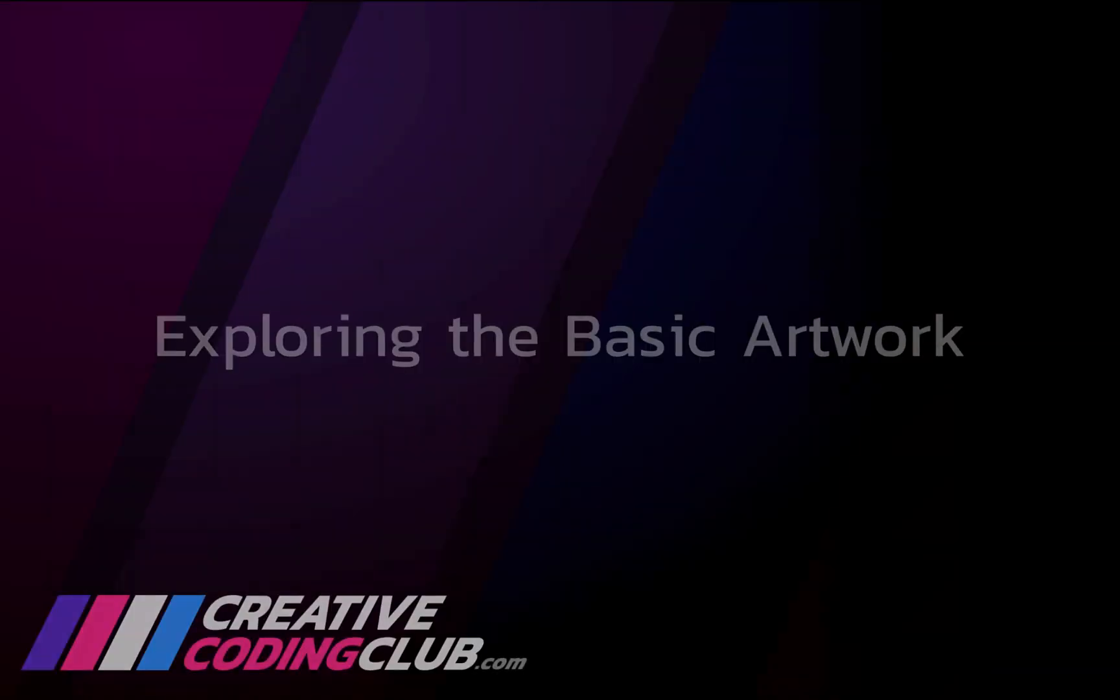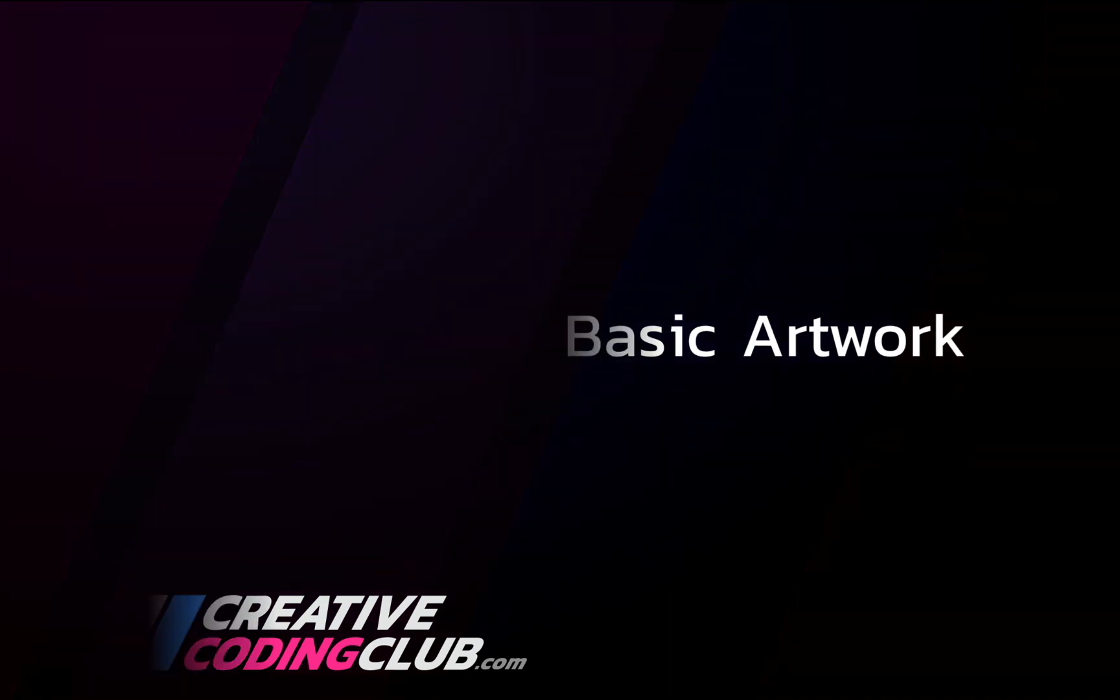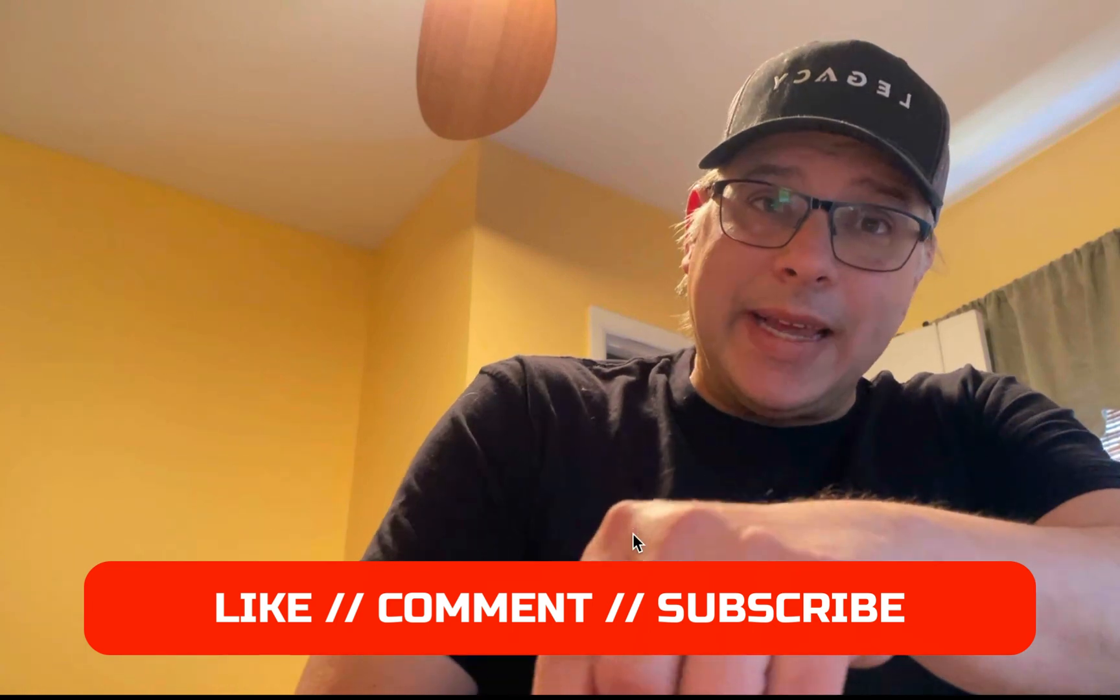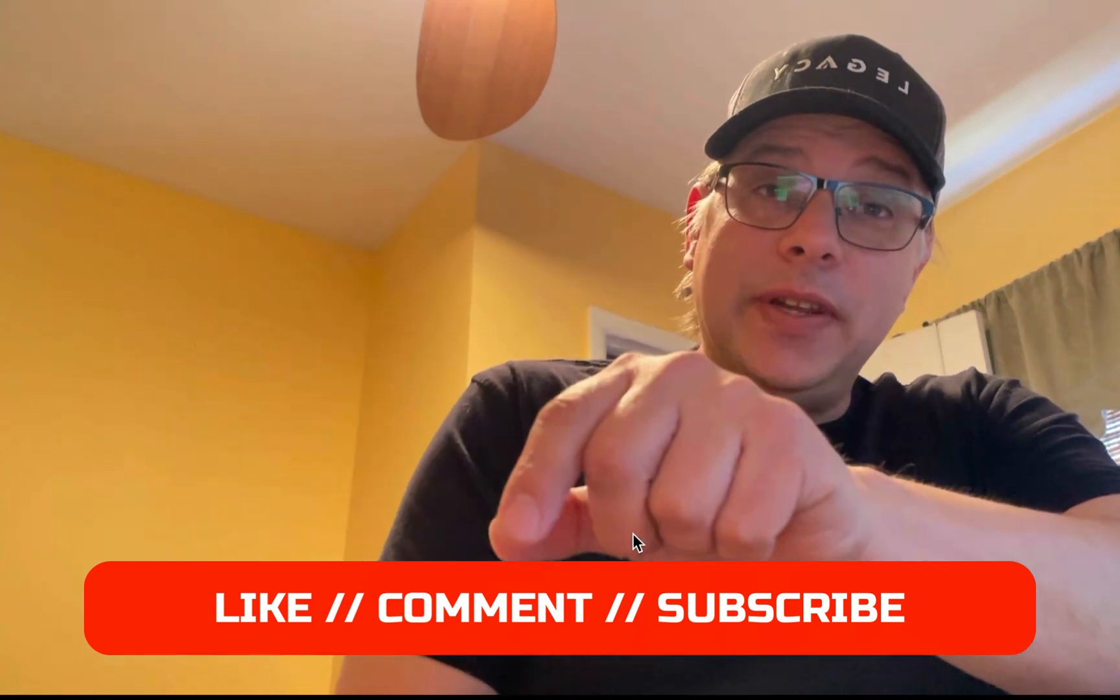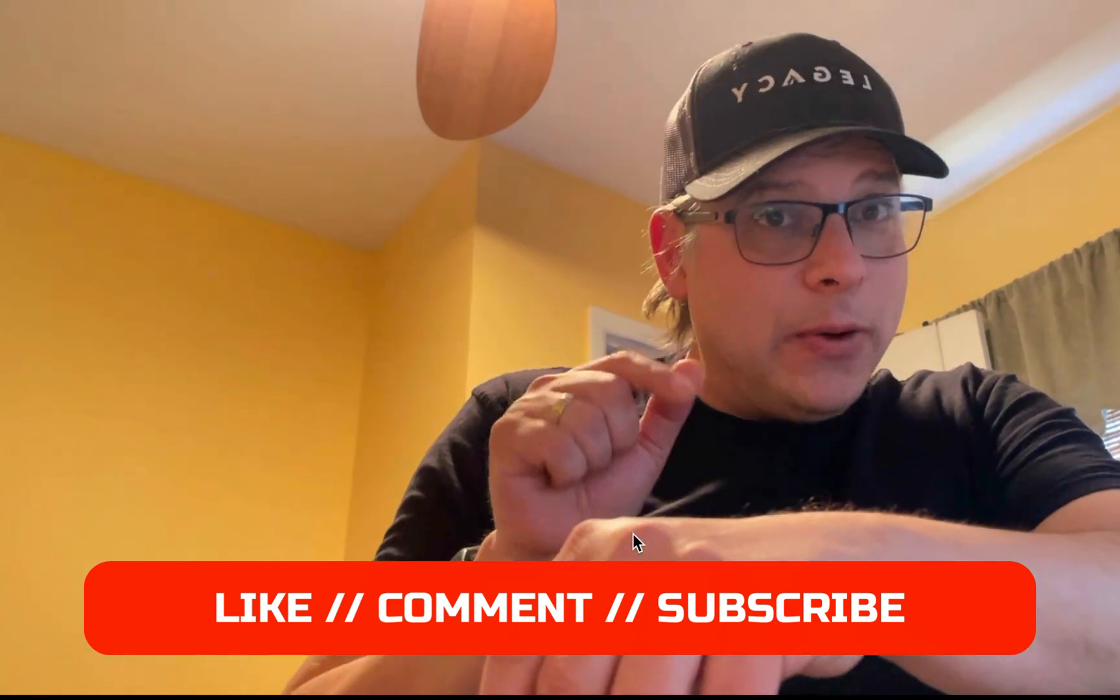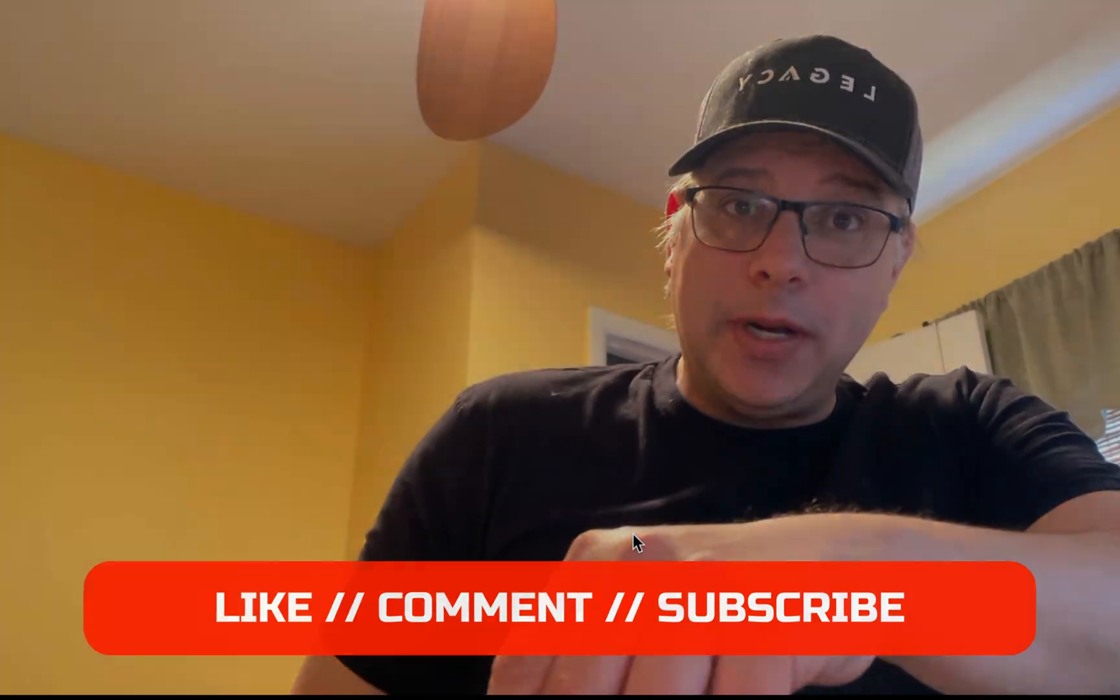First let's take a quick look at Boxy and see how this artwork was created. Oh hey and real quick if you could just take one second and like this video and subscribe to the channel that would be a big help. Thank you so much.